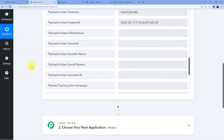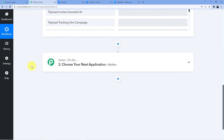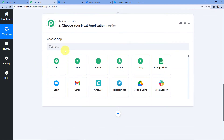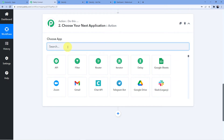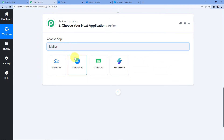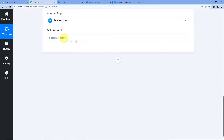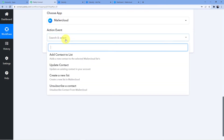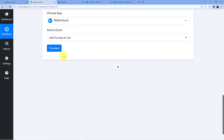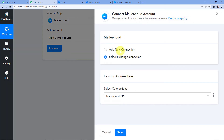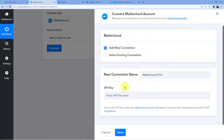The first step of connecting Pabbly Connect to Calendly is now complete. We move to the Action step, where we choose Maila Cloud as our action application. For the action event, we select 'Add Contact to List' since we are creating a new contact.